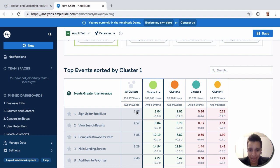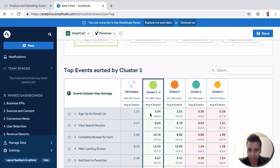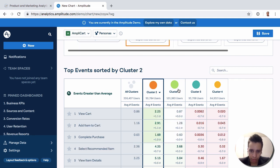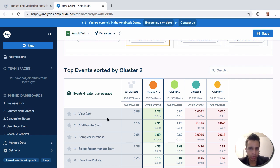So the average, the average user will fire 1.55 times this event here called sign up for email list. But cluster one does about three times, 3.04 exactly, actually. So, whenever it's like a cluster, it reorganizes the events to show us which one tends to be more popular. And this is also what we start to see.